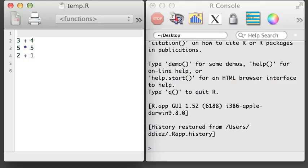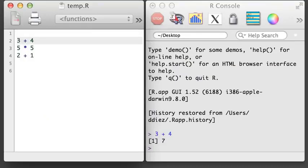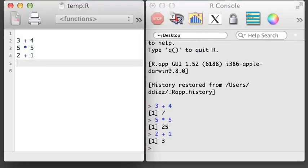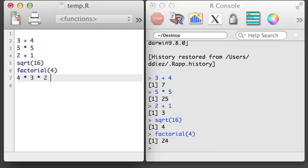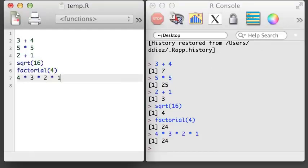To get acquainted with R, let's do some basic calculations. We can add numbers, multiply numbers, and we can invoke built-in functions to do more complex calculations. So R is good at calculations, but we don't want to type in all of our data. Instead, we'll often store our data into R objects. In a later video, we'll load in larger data objects, but for now, let's create some simple R objects.